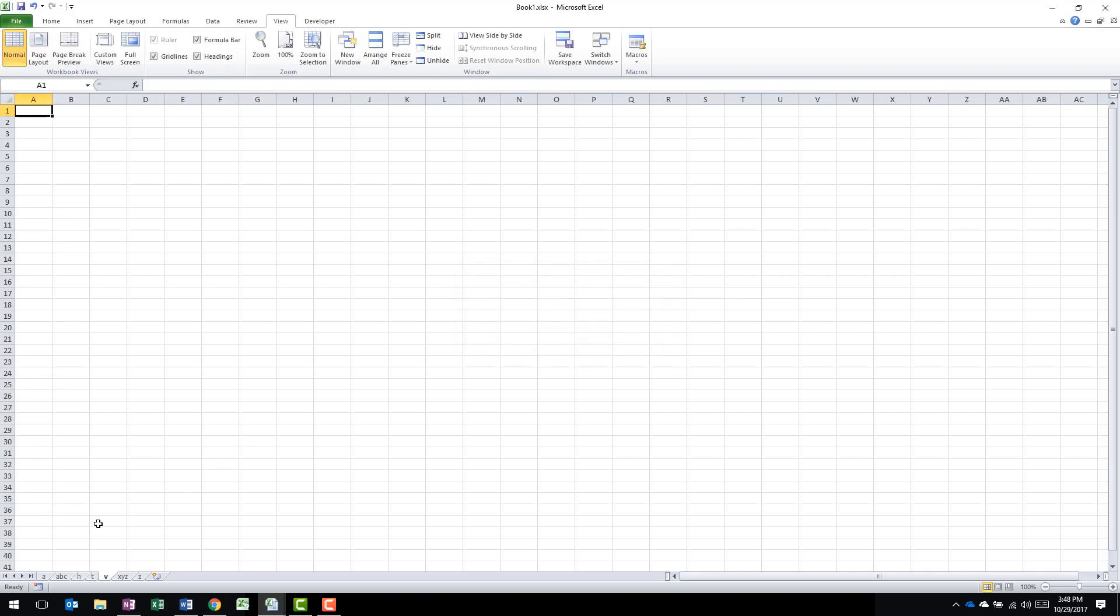When I do that, you'll notice that now A, B, C, H, T, V, X, Y, Z, and Z are now all sorted.